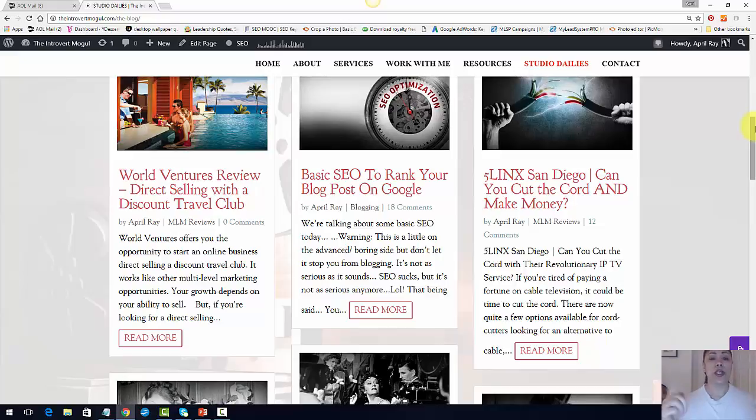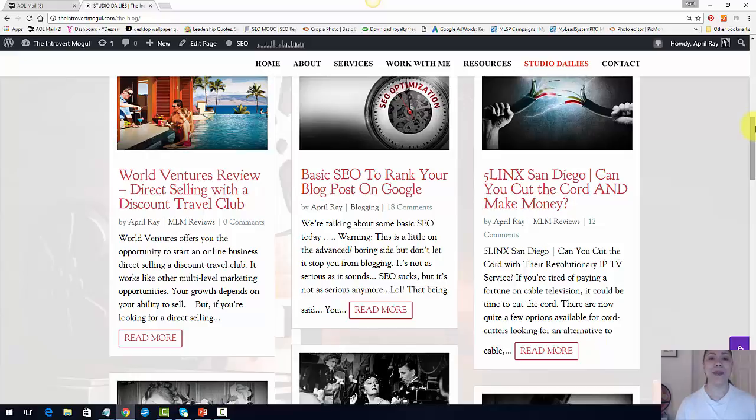All right, that's it. If you want to know more about MLSP and all the training that we have in the back office, go ahead and click the link below and I will see you on the next video. Bye bye for now.